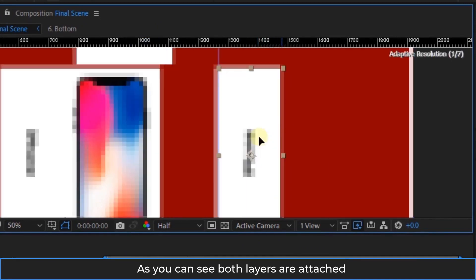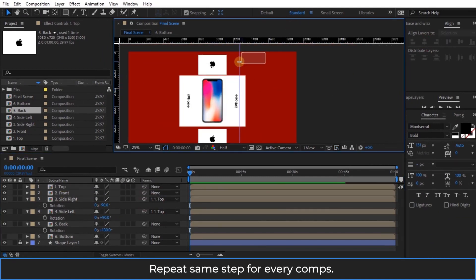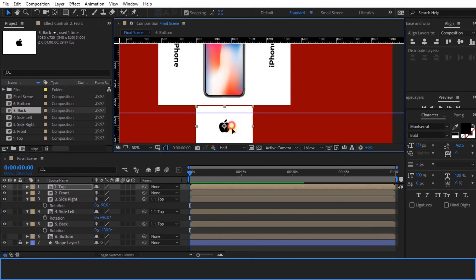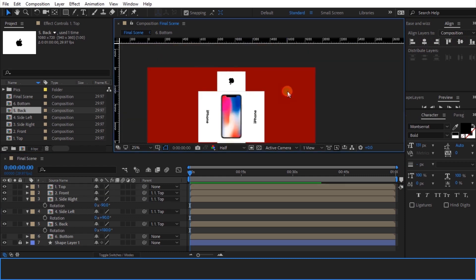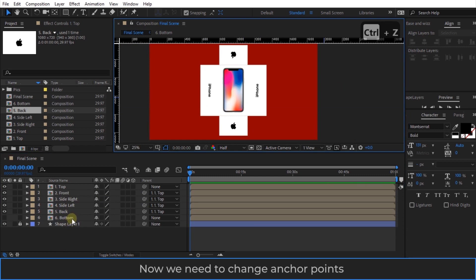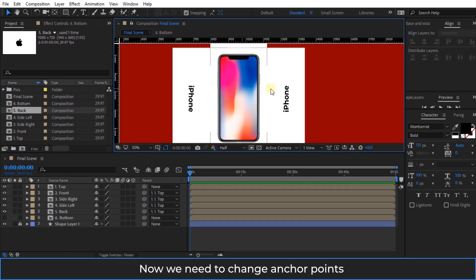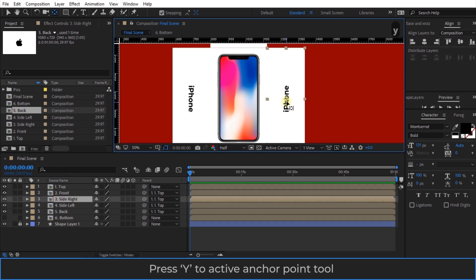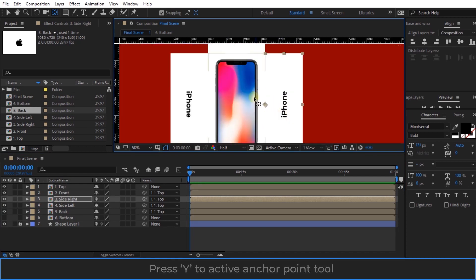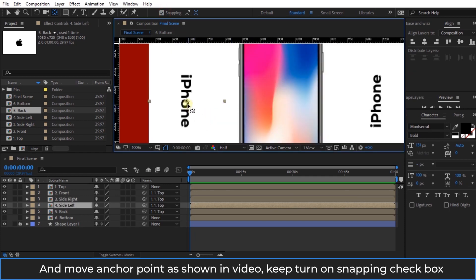As you can see, both layers are attached. Repeat the same step for every composition. Now we need to change the anchor points. Press Y to activate the anchor point tool, and move the anchor point as shown in the video. Keep the snapping checkbox turned on.